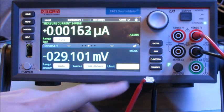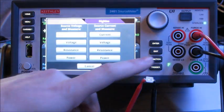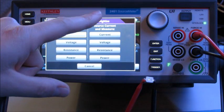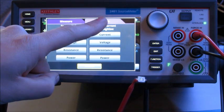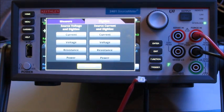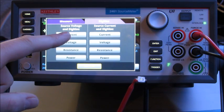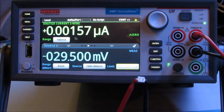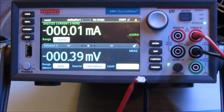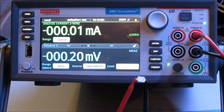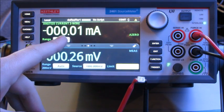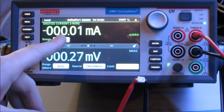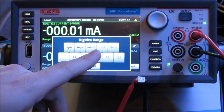First thing I need to do is hit function and I need to hit the digitize tab and I'm going to source voltage and digitize current. Now to ensure that I get the right measurements, I'm going to change the measure range from 100 milliamps to 5 amps first.